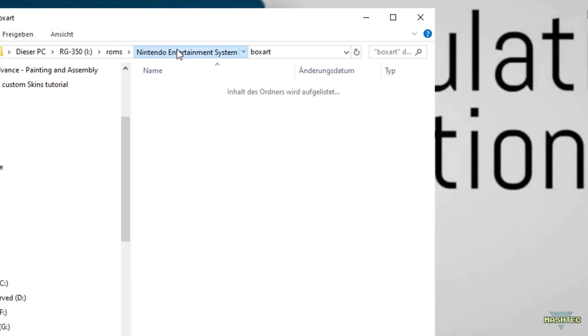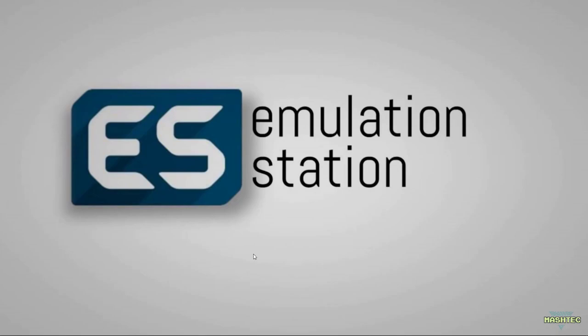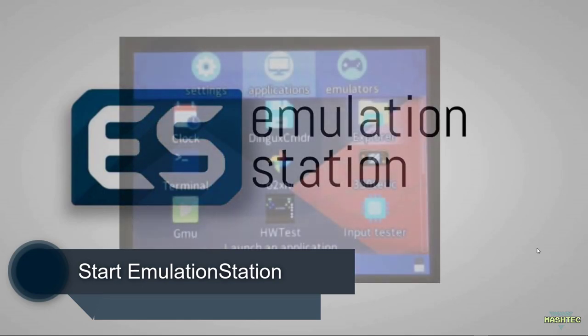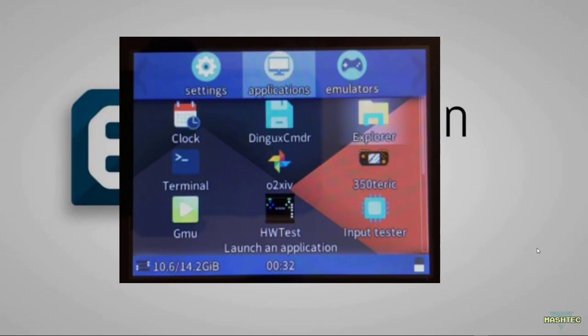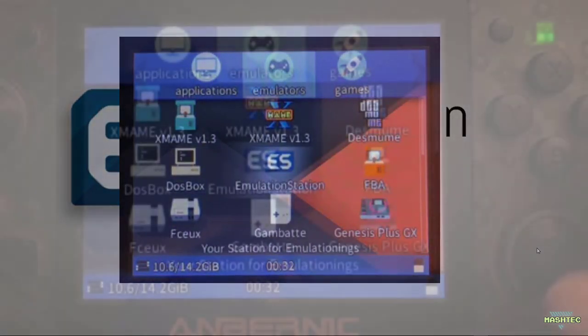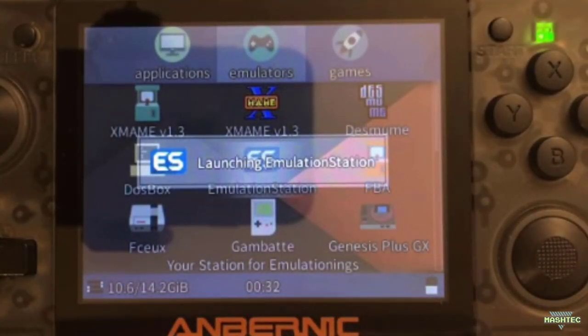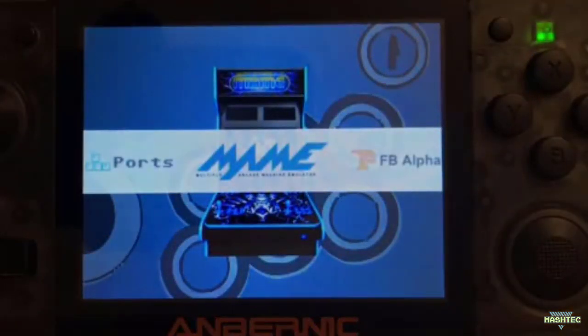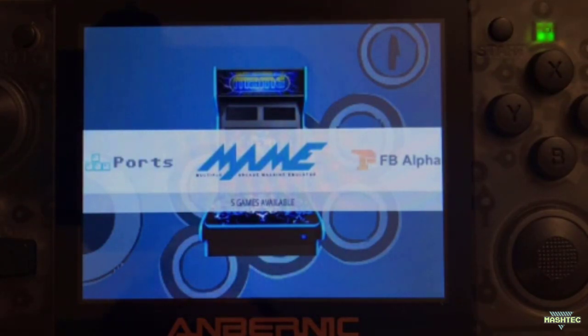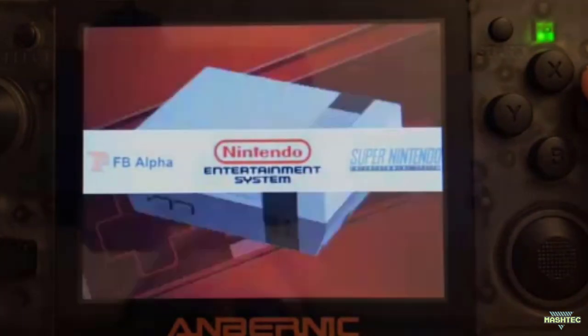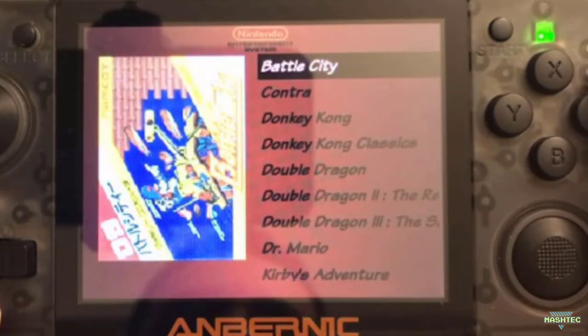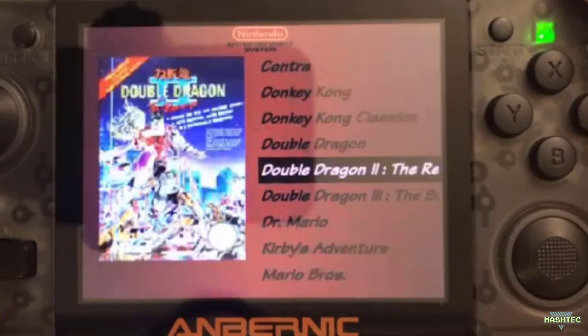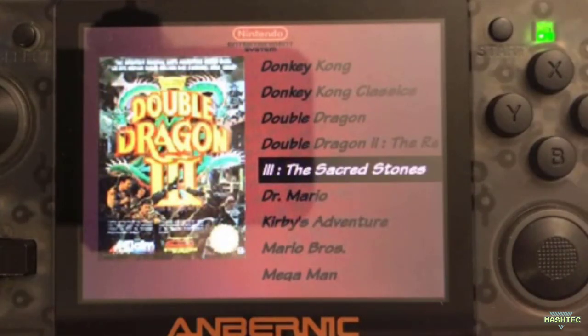Let's jump back. Now we want to insert the SD card to our RG350 and run Emulation Station. I've inserted the SD card back to my RG350. Switch over to emulators, choose Emulation Station, and start it. Here we are in Emulation Station. Let's switch over to the Nintendo Entertainment System and check if we have the box arts. And yeah, here we go. The box arts are in the list and it was a pretty easy process.